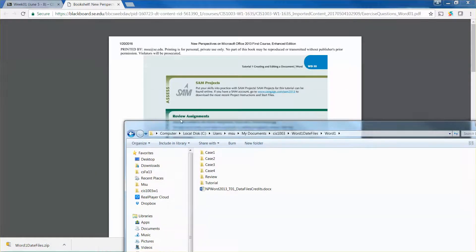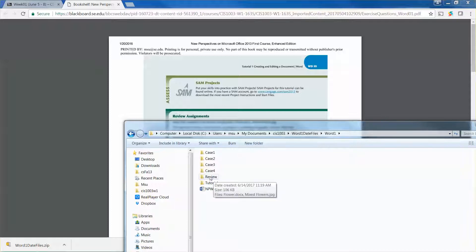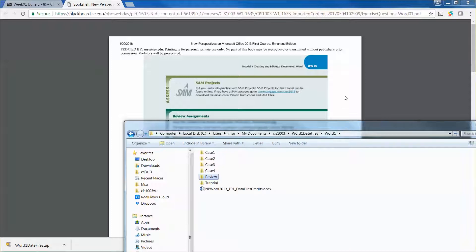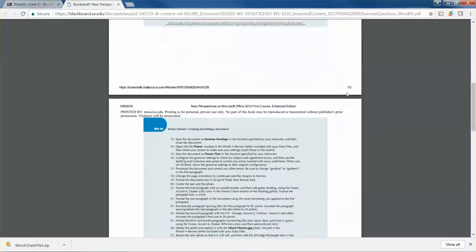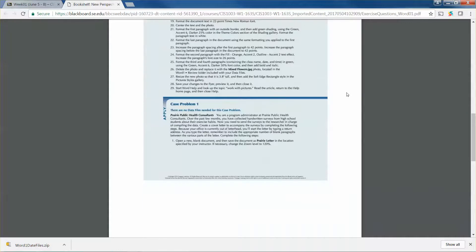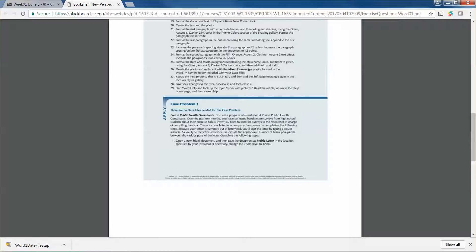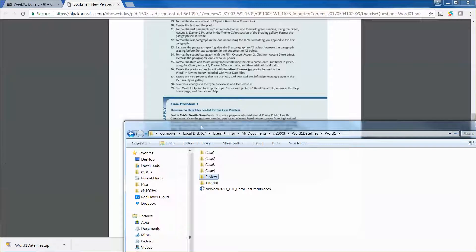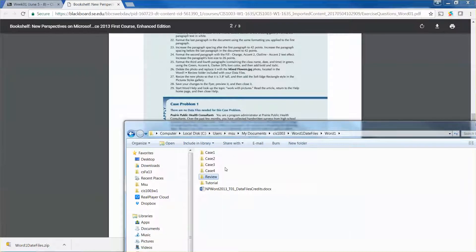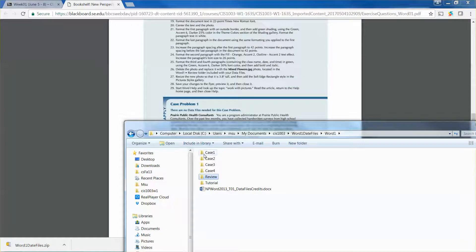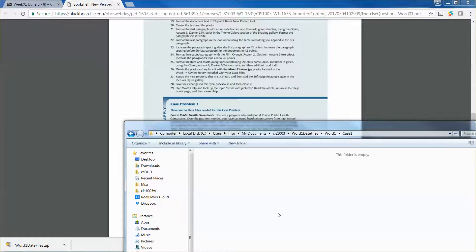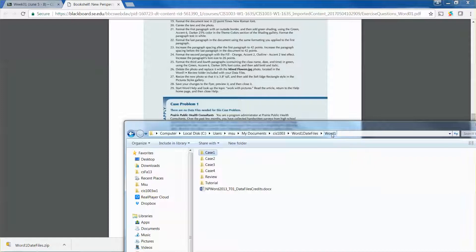If you need to work on, let's say, the next question case problem one and you need to use the data file, then you can go into the folder case one, which means case problem one. You can see there are no data files there, which means that you need to create the file by yourself.